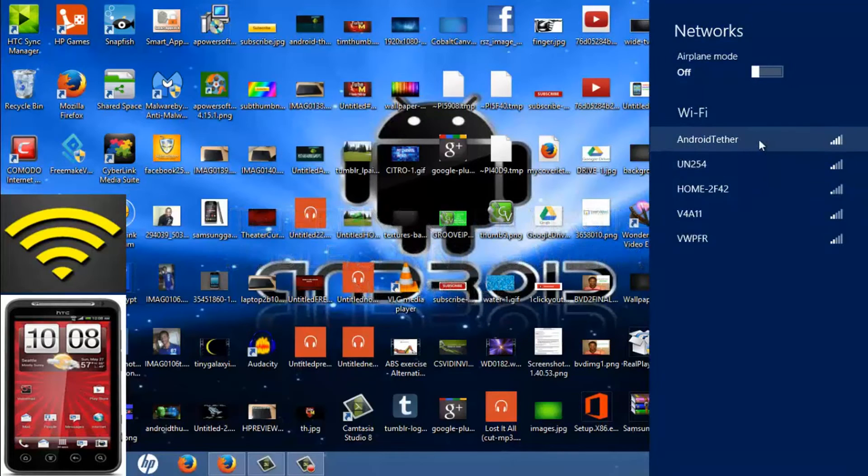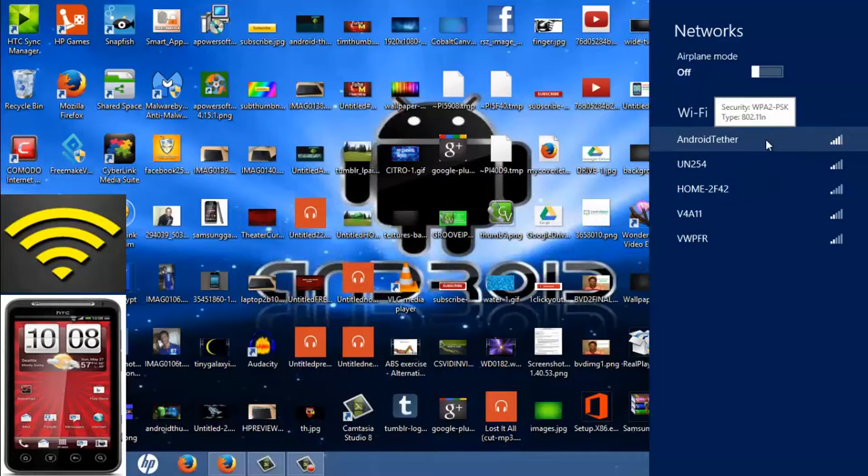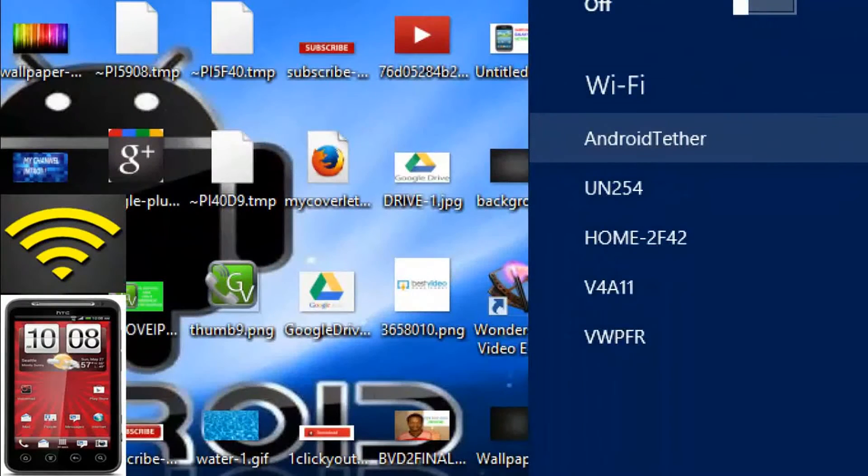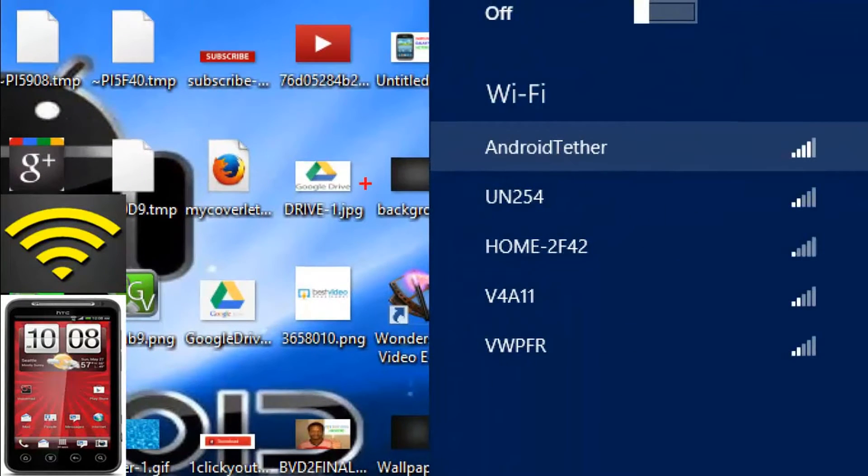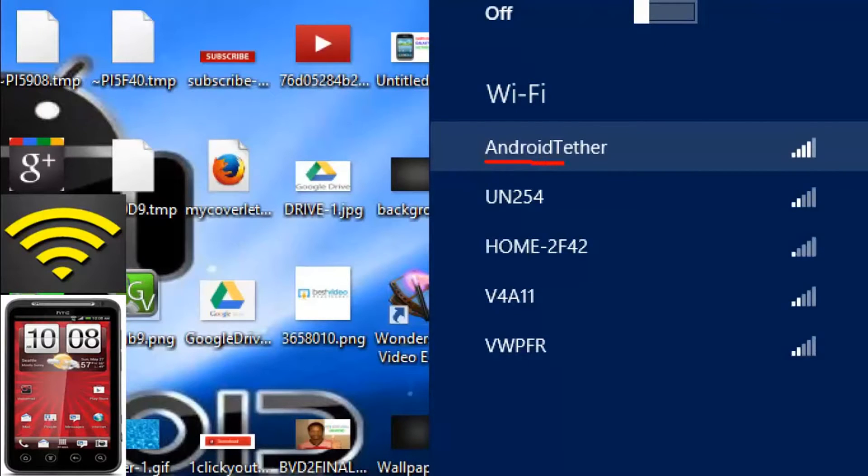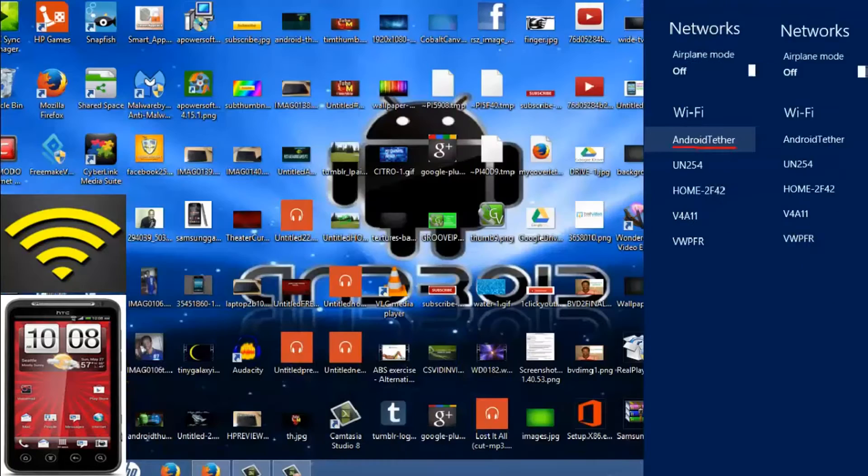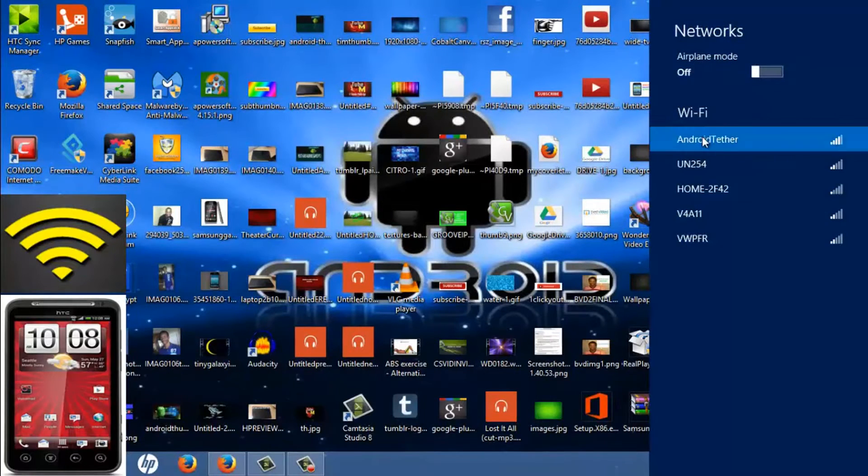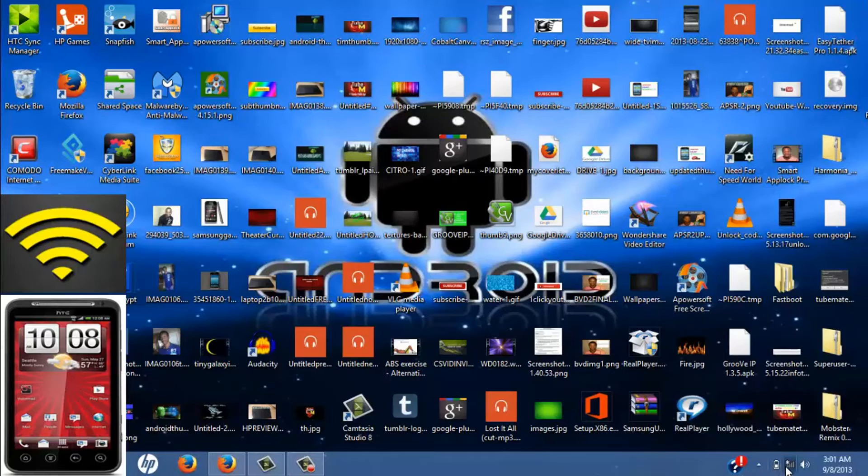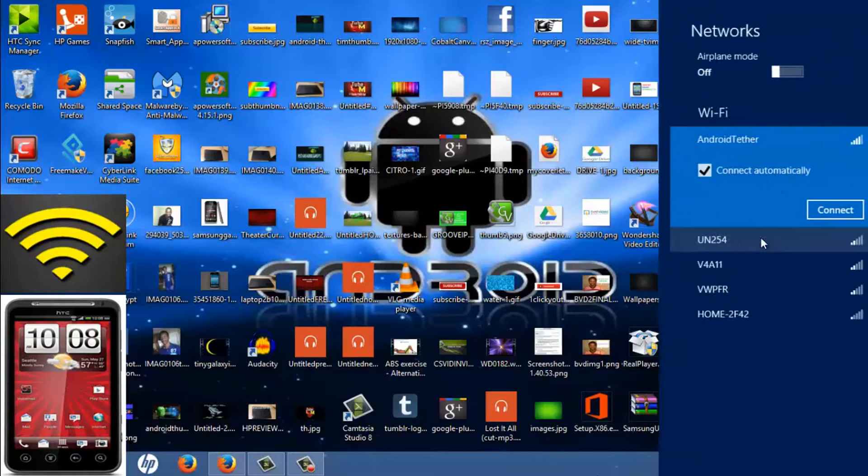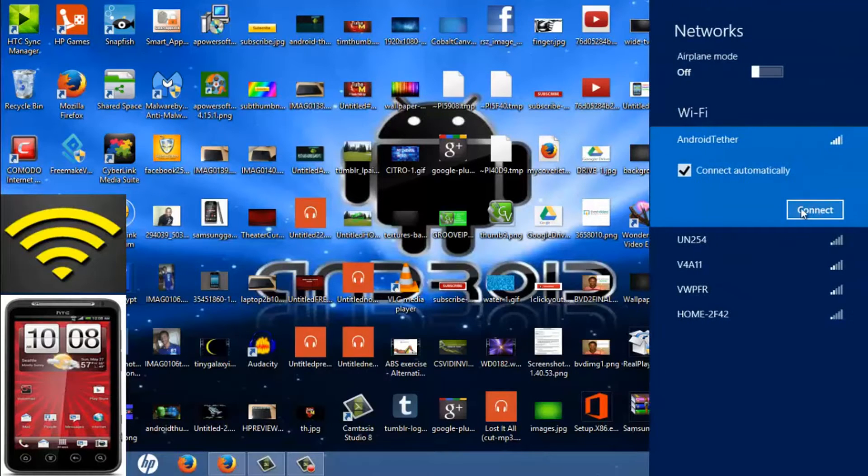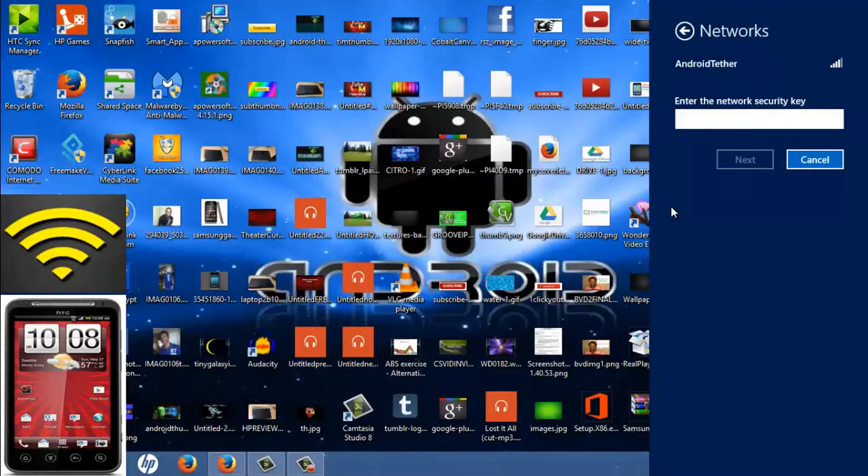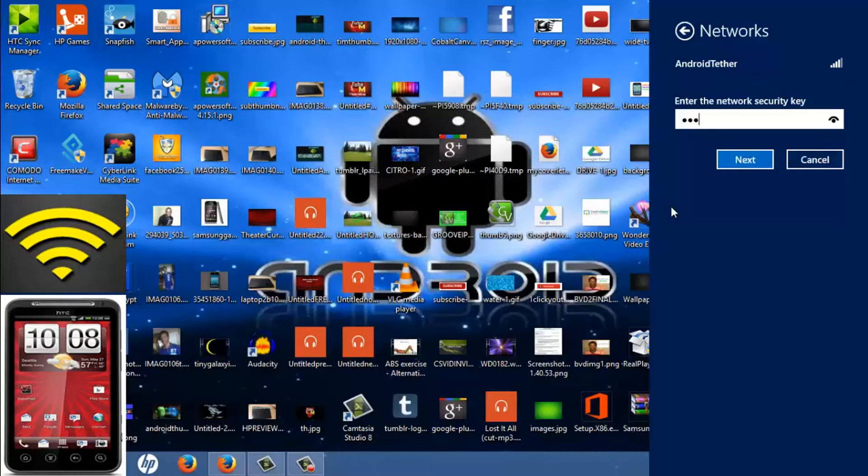You can see mine right here, which is Android Tether. Let's go ahead and connect. Let's open it up one more time. I advise you to make a network security key—this is very important.